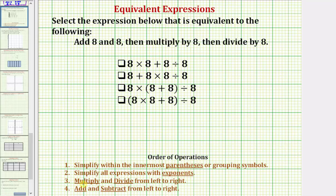Step three, multiply and divide from left to right. And step four, add and subtract from left to right.